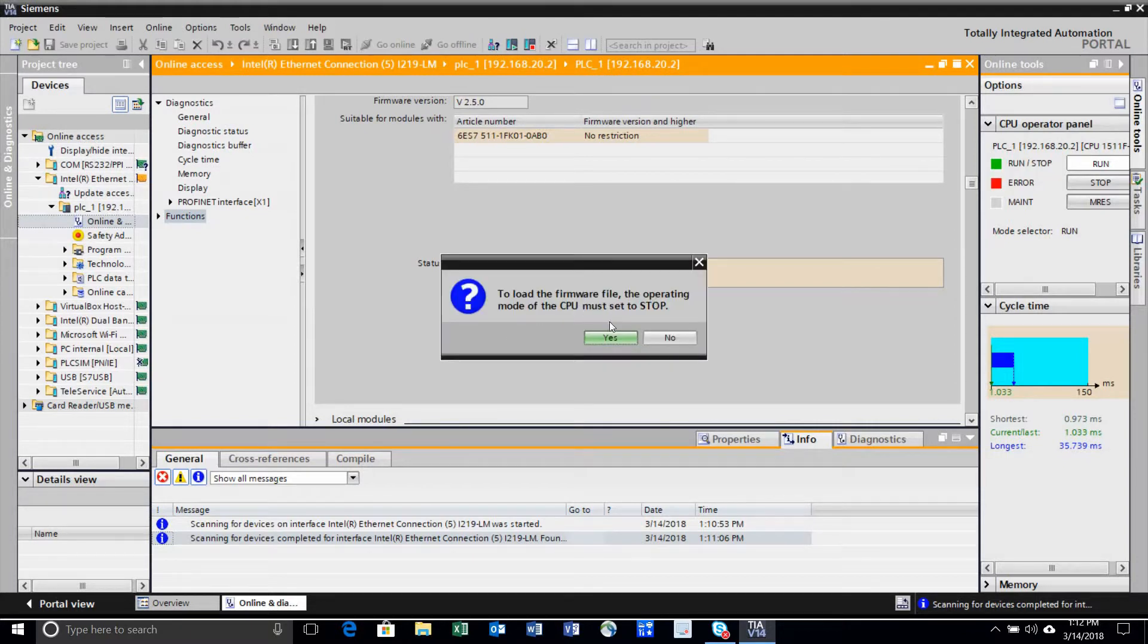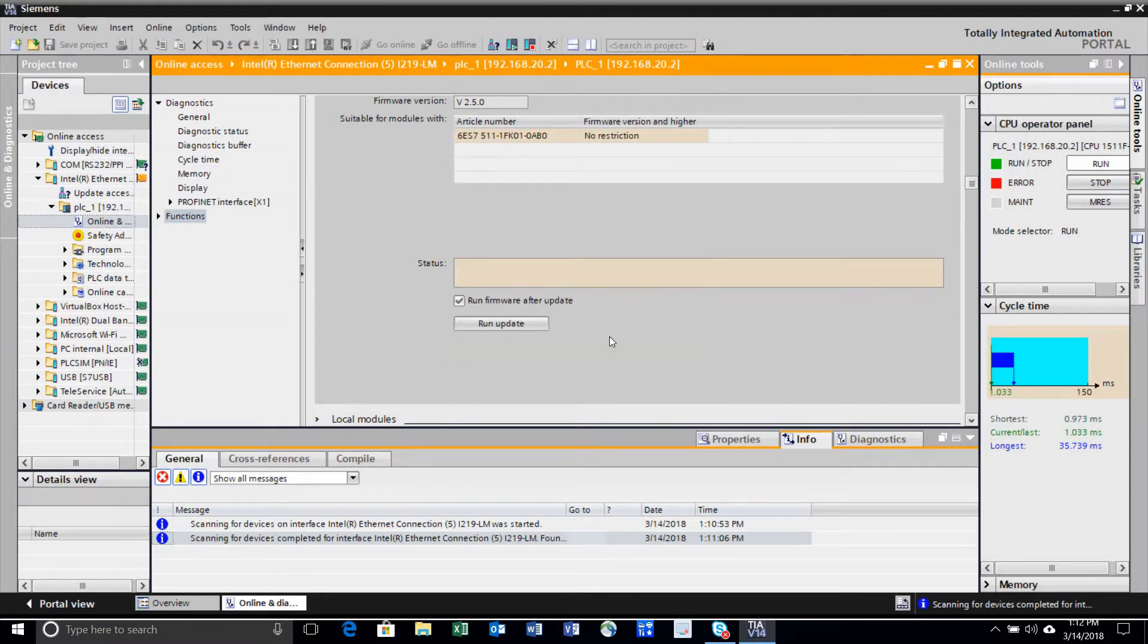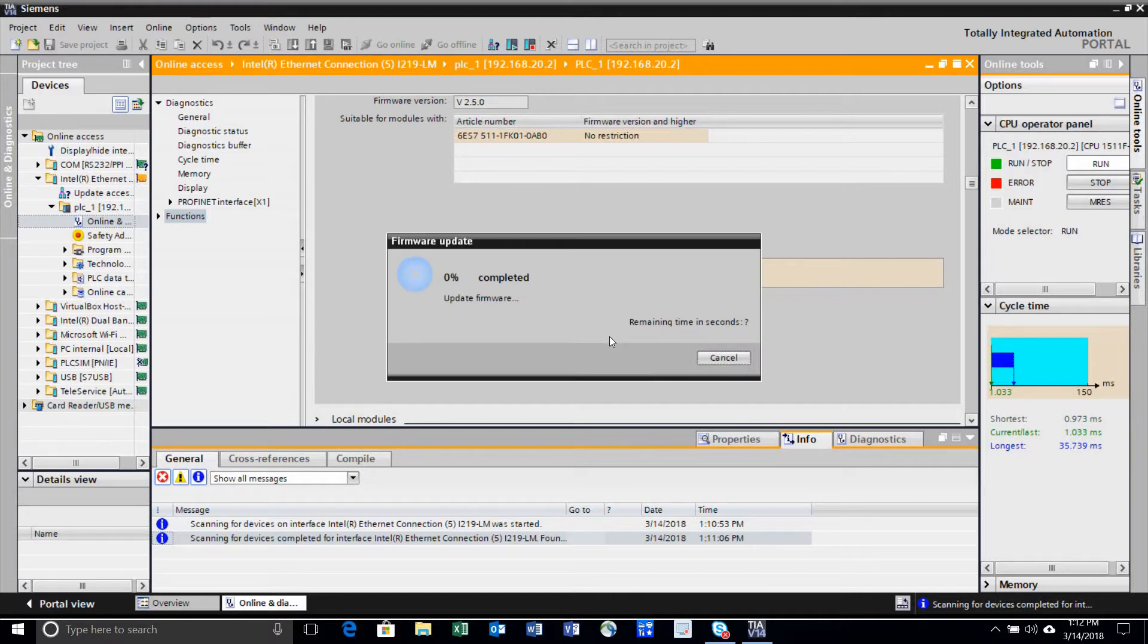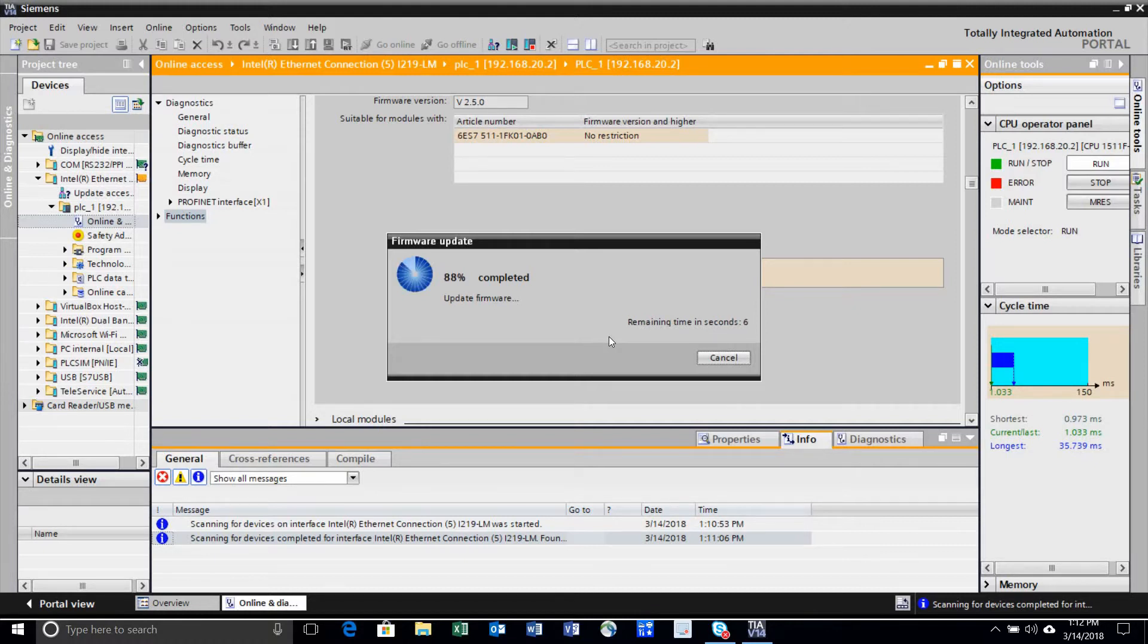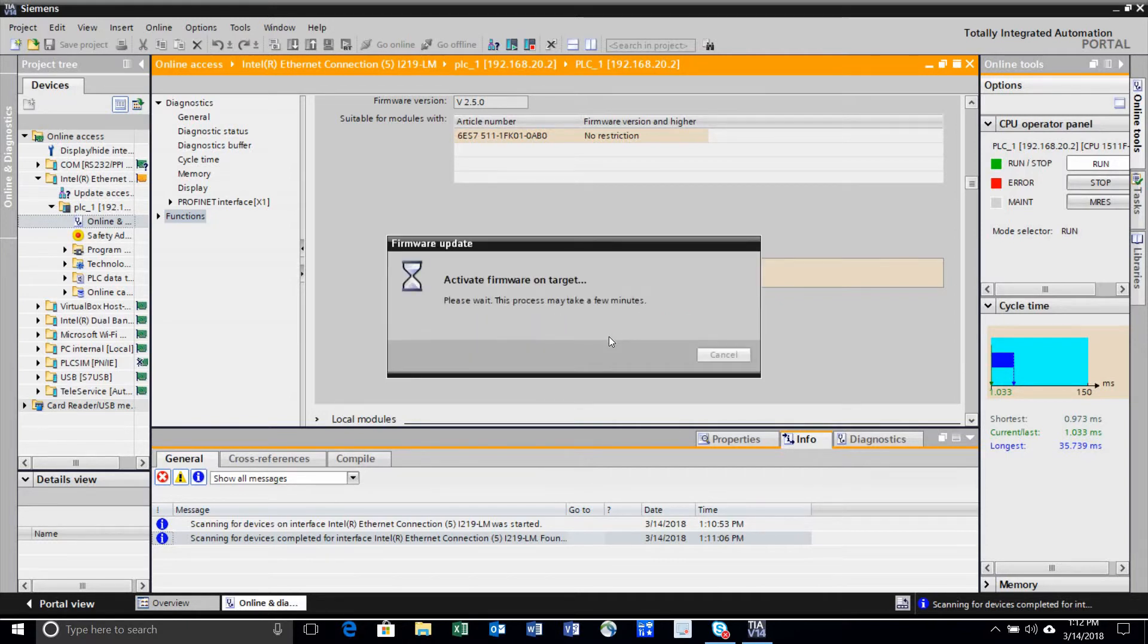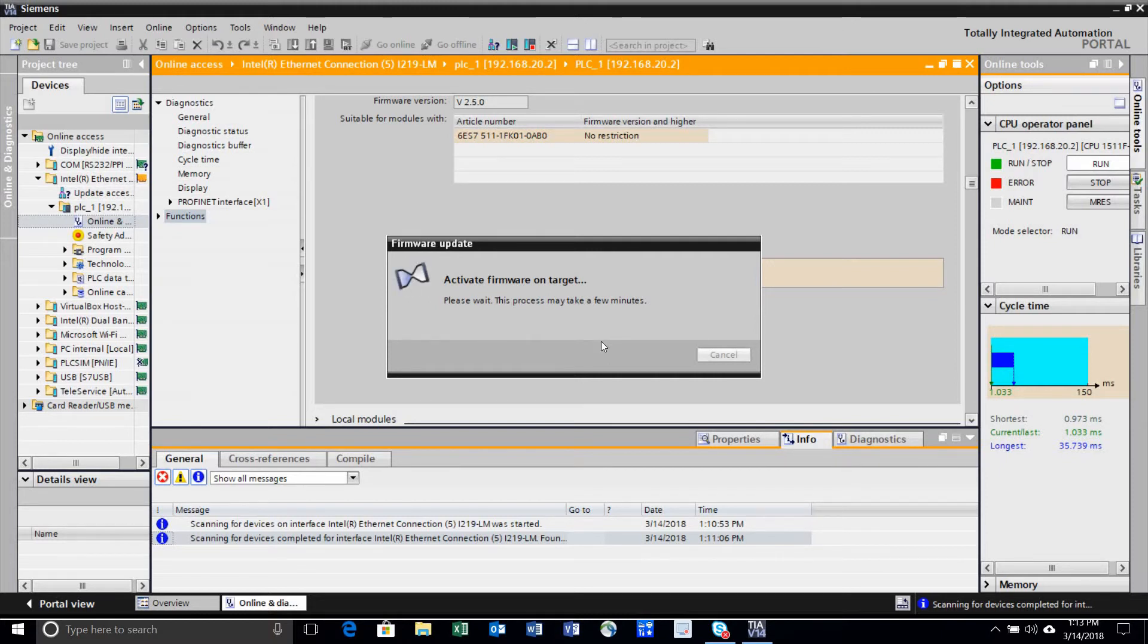Execute the firmware update. I've sped this up so you don't have to watch the full process. It will count through the percentage as it activates the firmware. When it's done, it will show as completed.